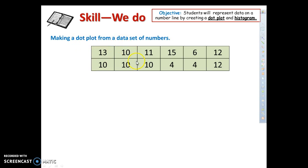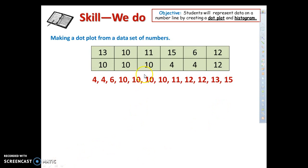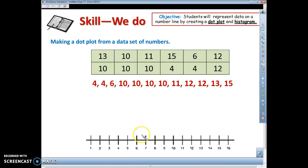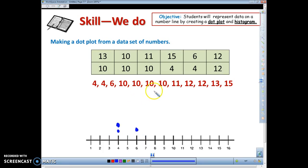Now we're going to make a dot plot from this data set. First, rearrange from least to greatest: 4, 4, 6, 10, 10, 10, 10, 11, 12, 12, 13, and 15. Please get this in your notes. The number line is drawn for you. Now draw the dots: two 4s, one 6, four 10s, one 11, two 12s, one 13, and one 15. This is the completed dot plot representing that data.